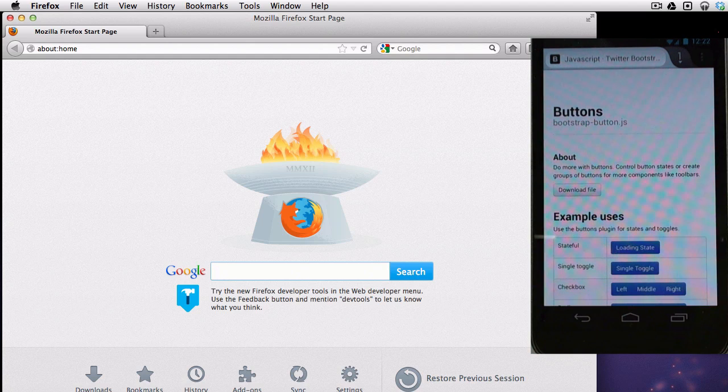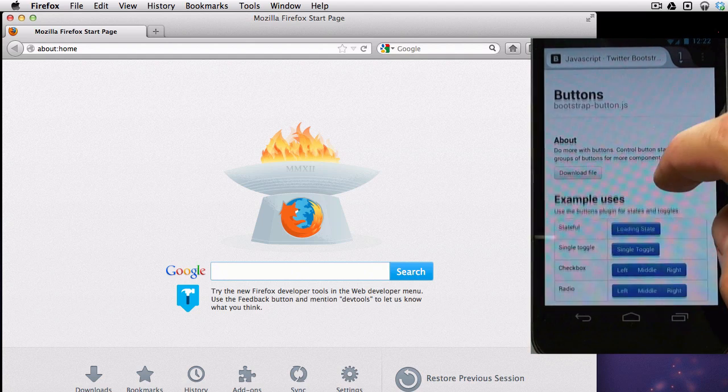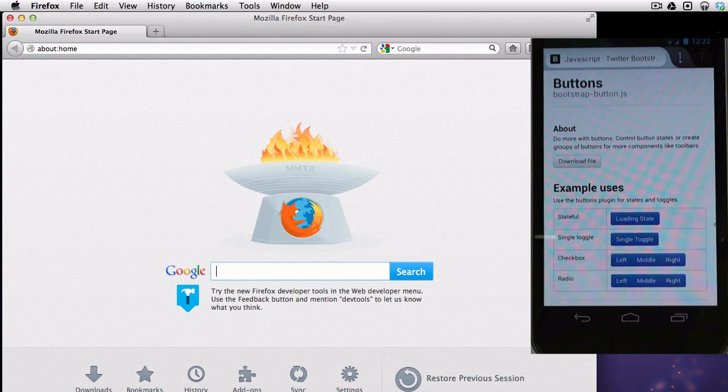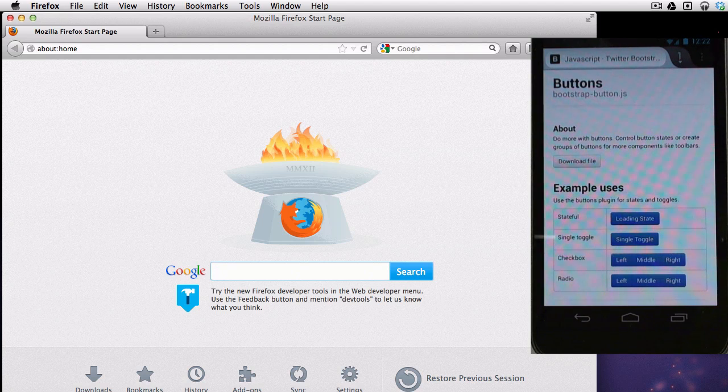And then I will scroll down and go to the buttons. So looking at the buttons, I know the stateful button, I know the way it works. And that's the one I'm interested in checking out in the debugger.